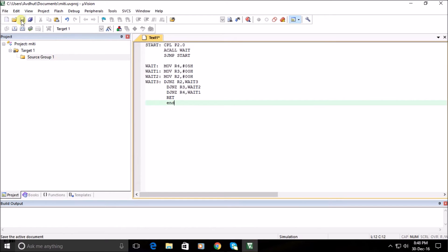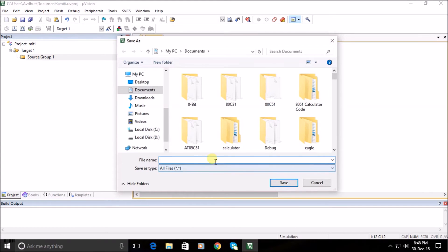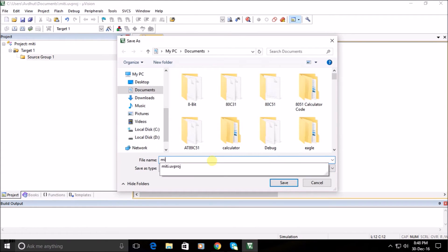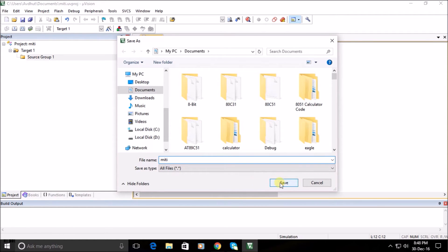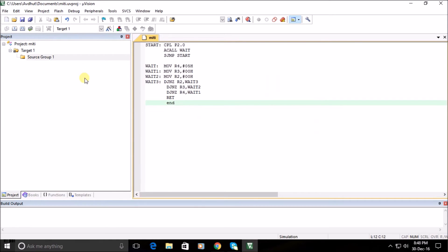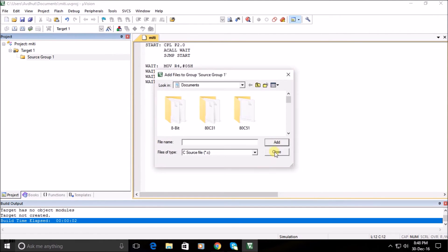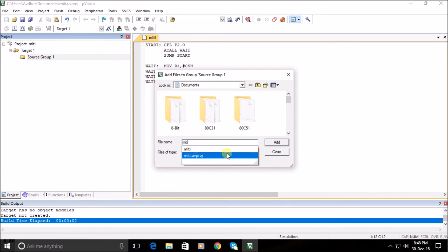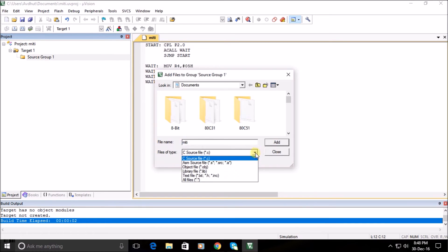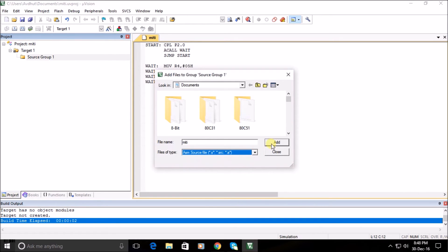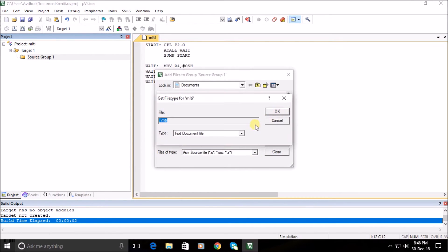After typing the program, save the file. In the file types, select the language in which you have typed your program. For example, here we are selecting ASM language.